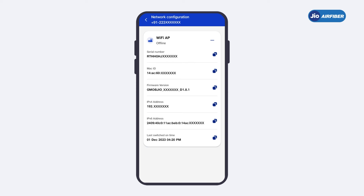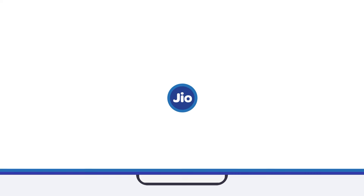With this, you have successfully understood how to view network configuration details through the MyJio app. Thank you.